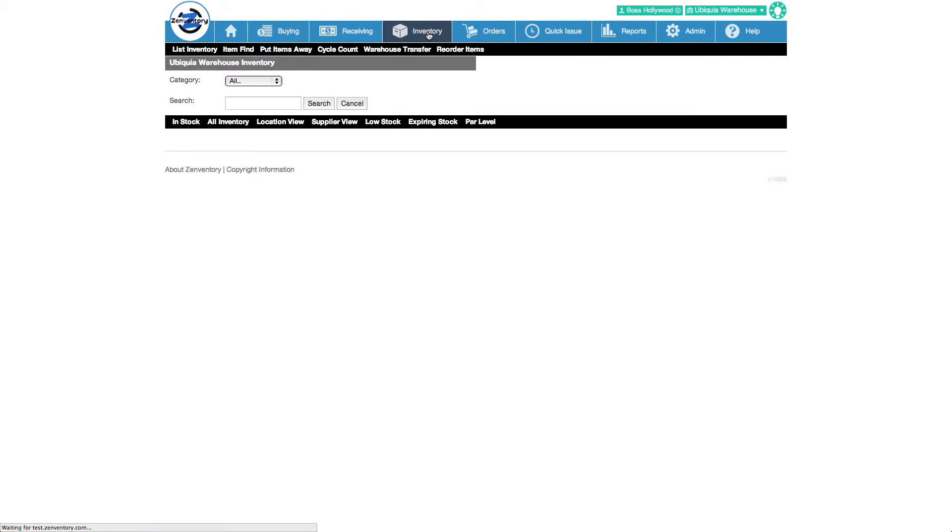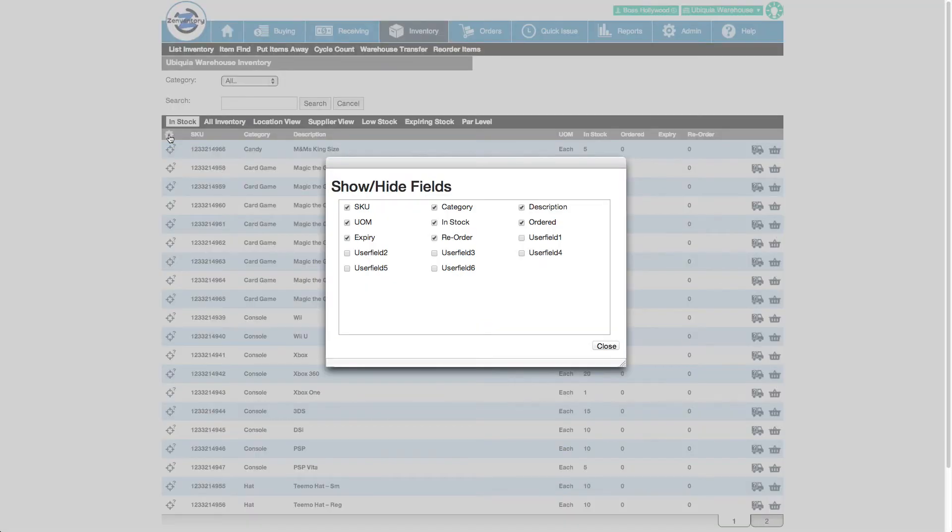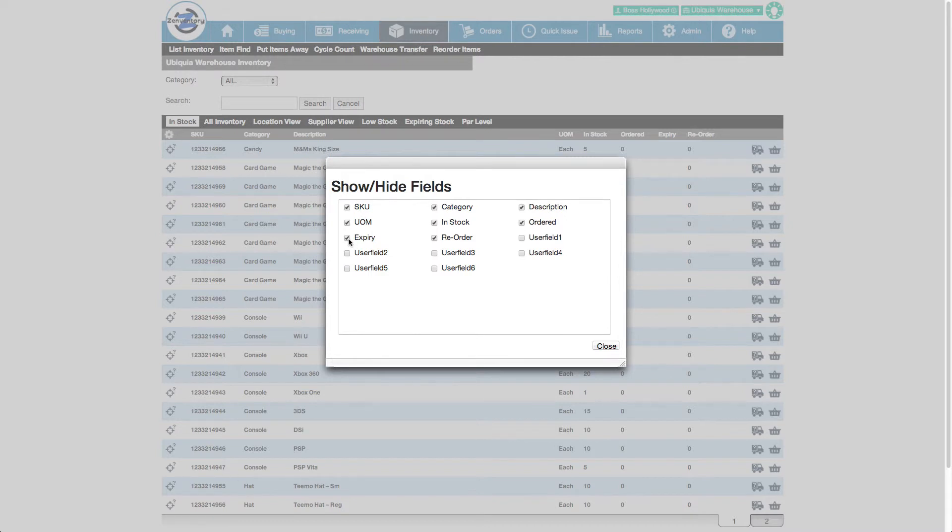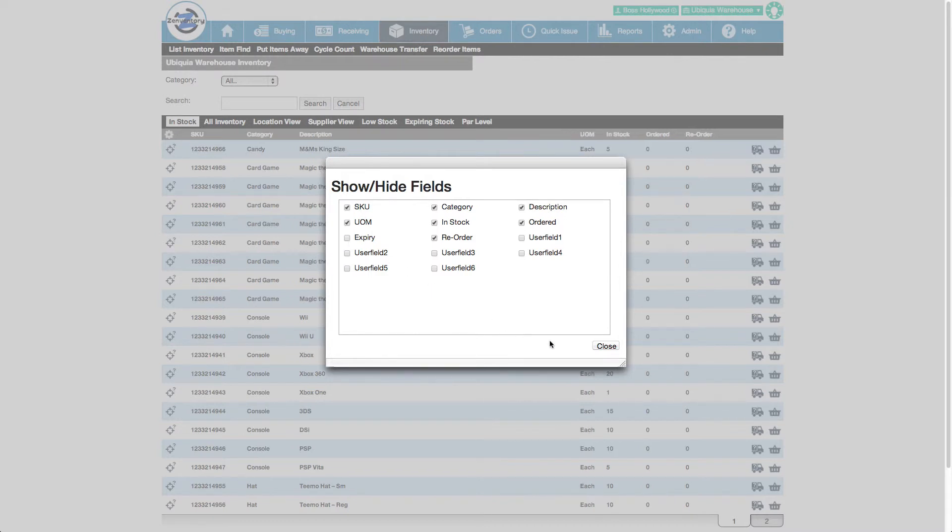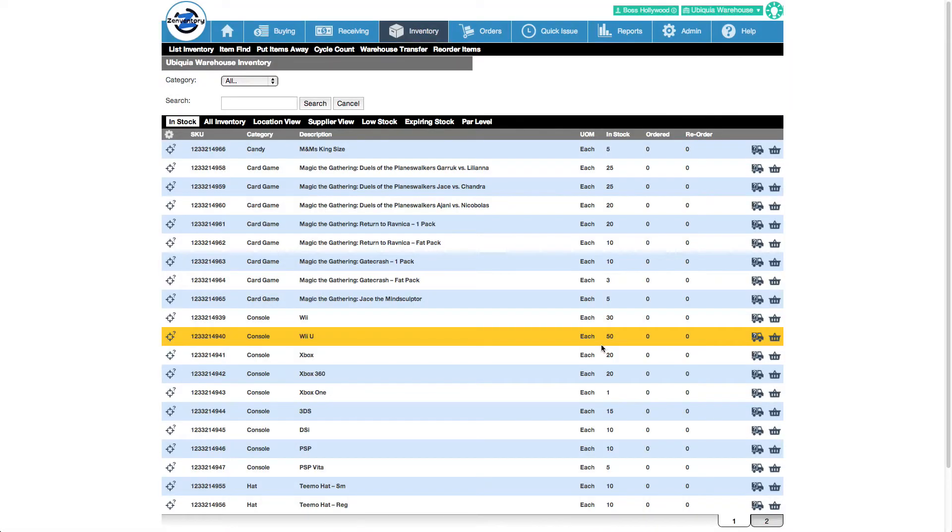Let's see another cool customization you can do with Zenventory. Anytime you get this little gear icon in the list view, Zenventory lets you pick what fields are displayed. For example, since I have no stock with expiration dates, I'm going to remove the expiration field from my inventory list.